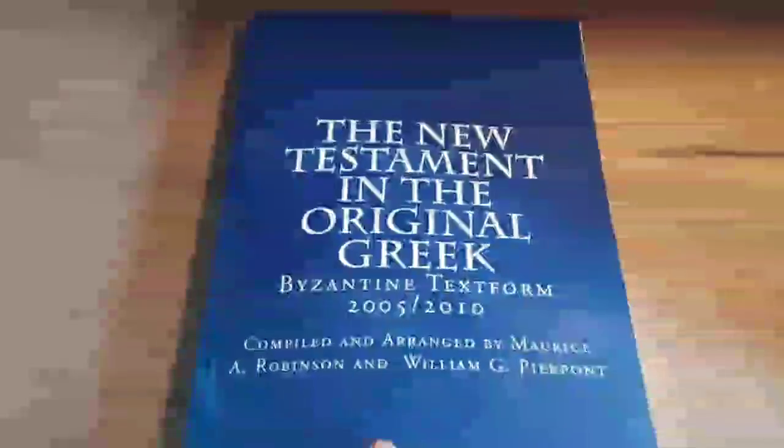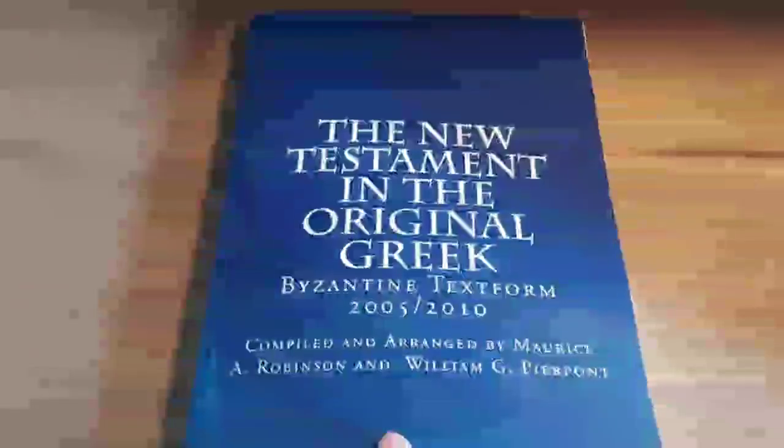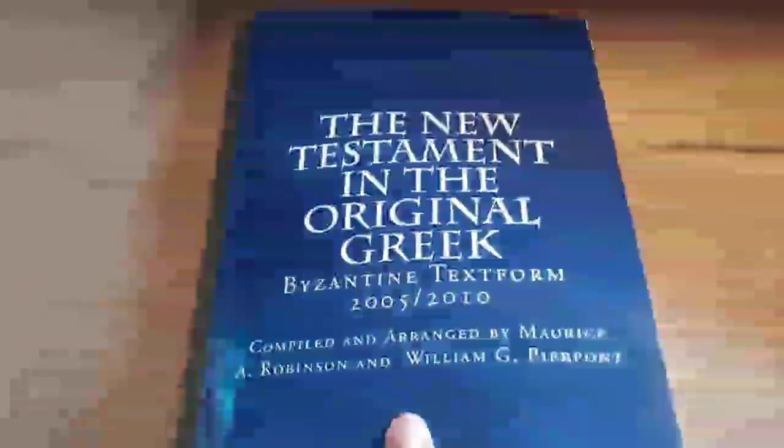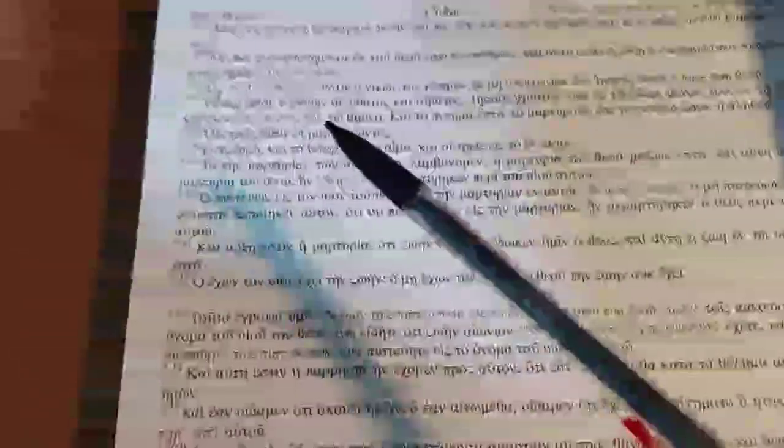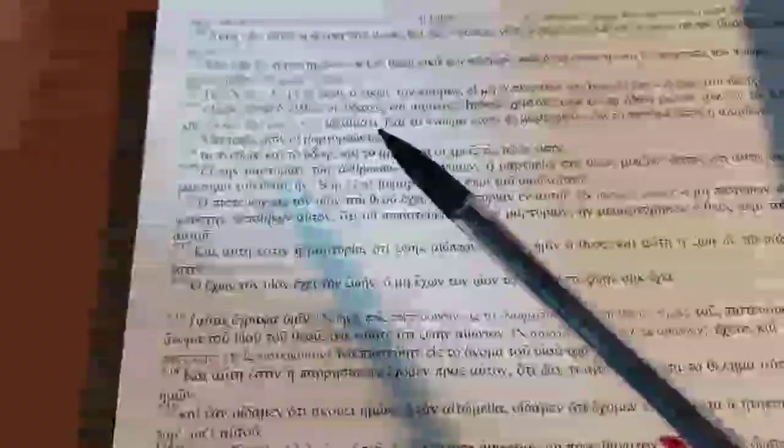Next, the Majority or Byzantine text. For there are three that bear witness, the Spirit, and the Water, and the Blood, and these three are one.